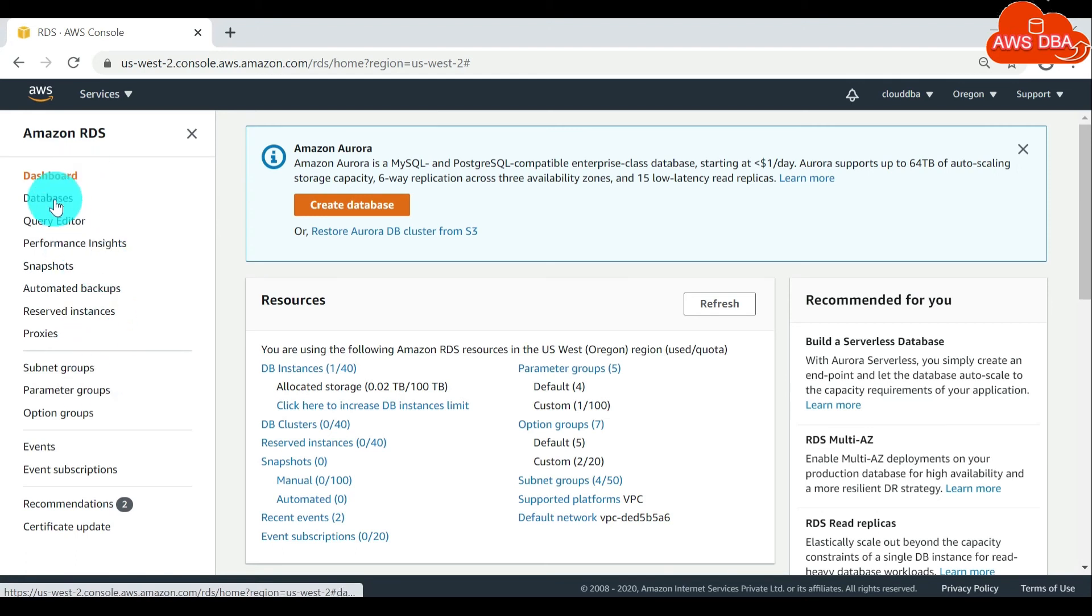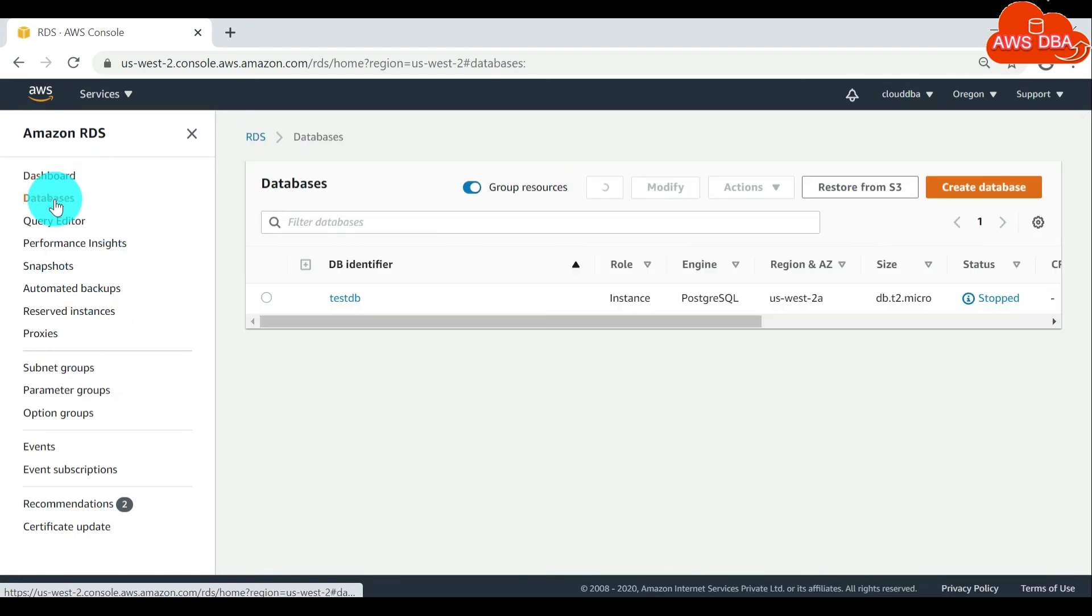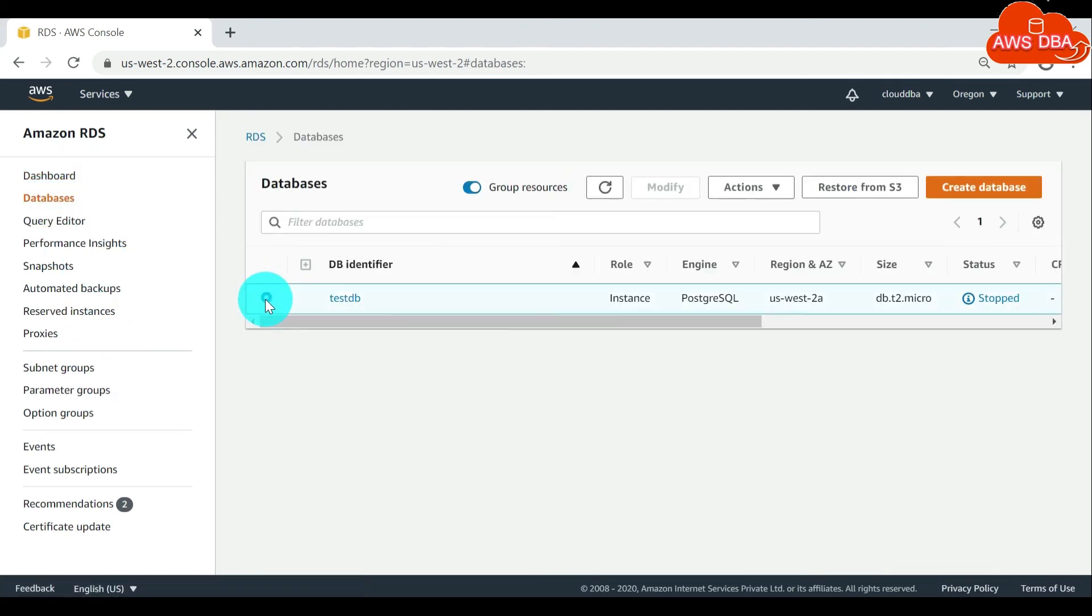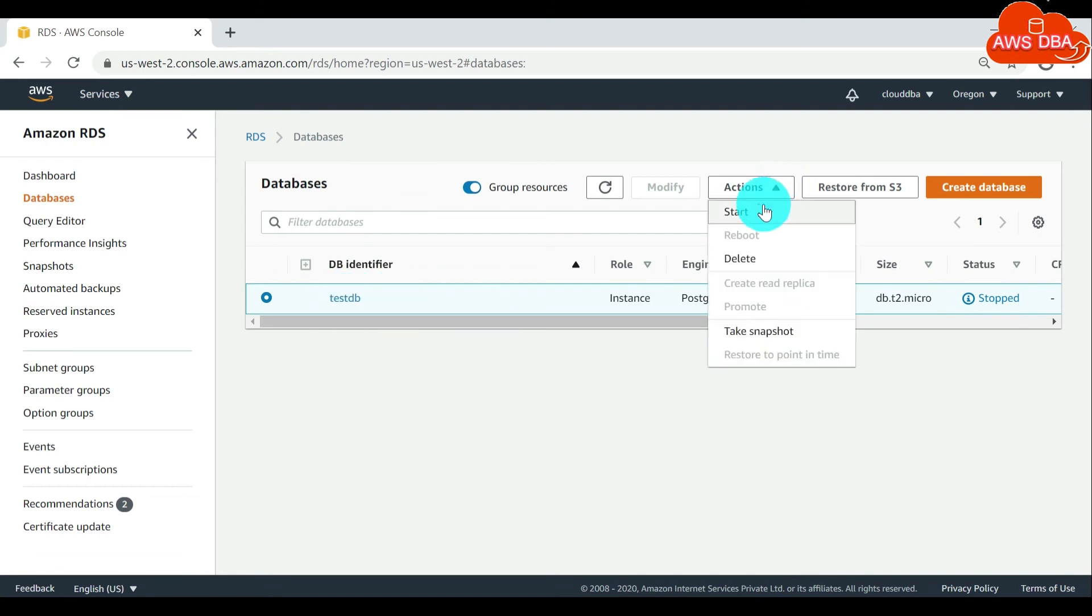In the navigation pane, choose databases, and then choose the DB instance that you want to start. For actions, choose start.